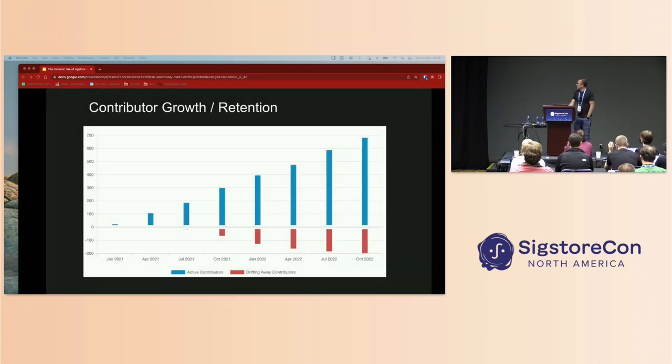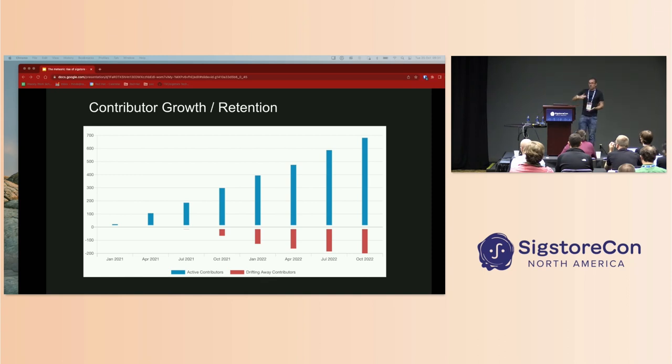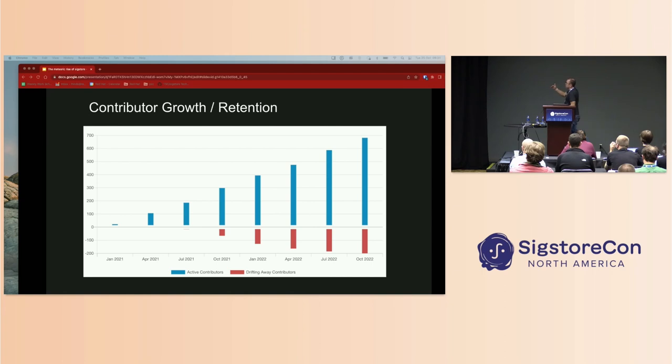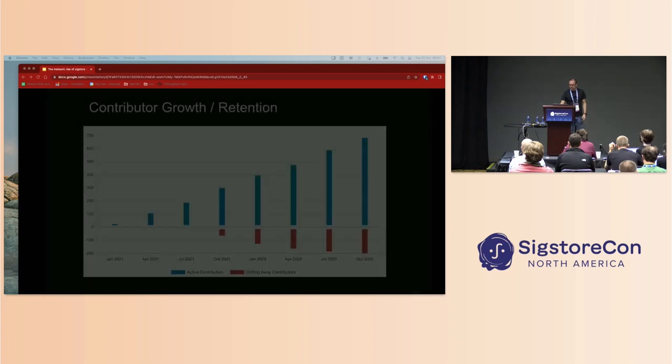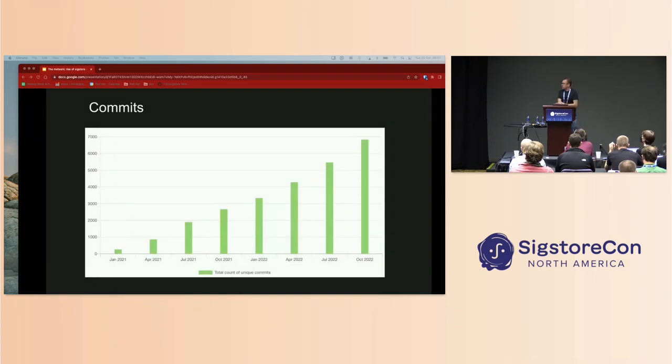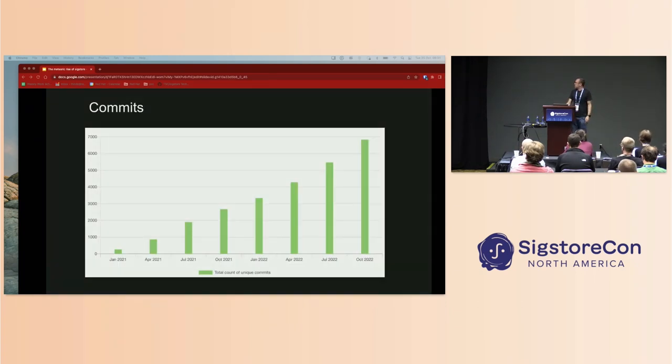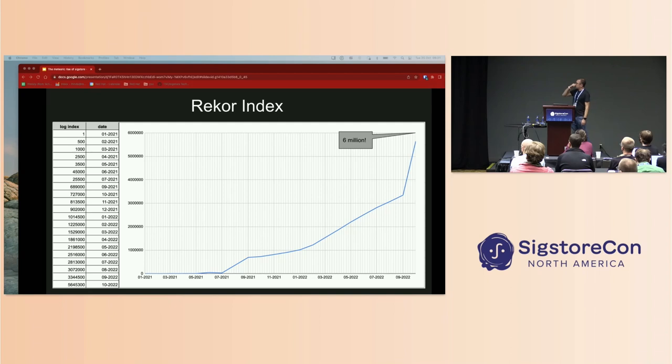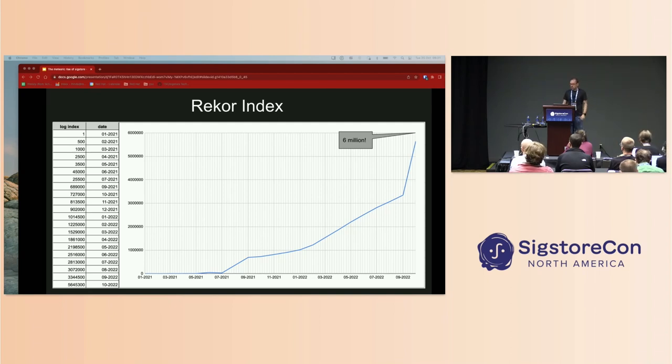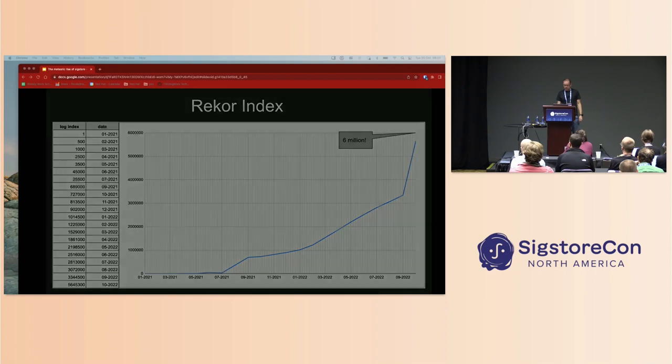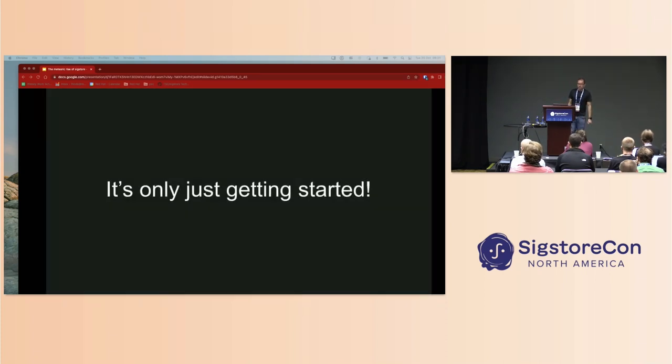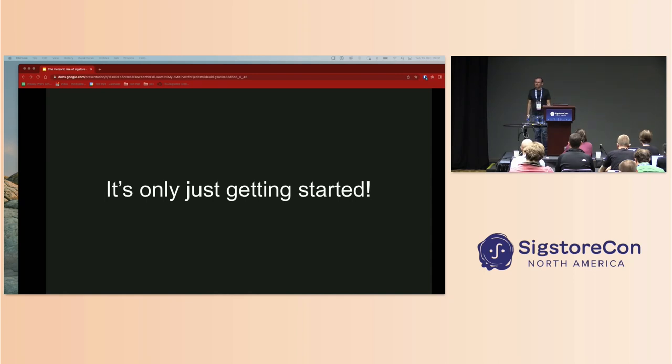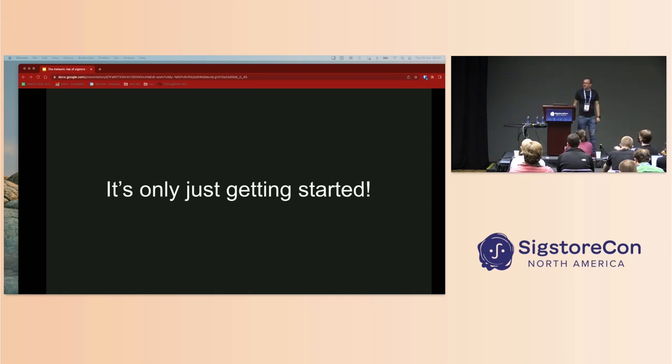You can see our contributor growth is fantastic. We're really increasing our contributors as opposed to losing them. Commit rates—of course all of these metrics are going in the direction that we'd expect them to. Last of all, we're coming up for six million entries on Rekor, and you can see that lovely spike towards the end. The momentum is continuing. We're continuing to get that momentum and I believe we're only just getting started. I've just got to stop because I reached the end already.